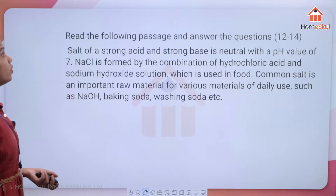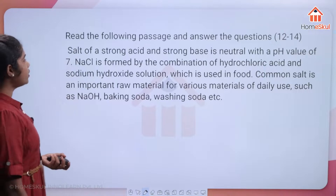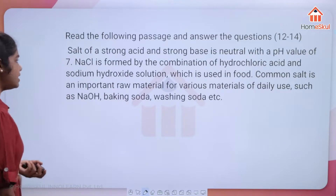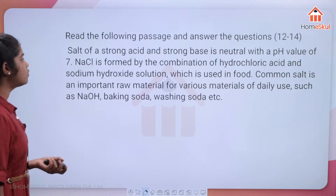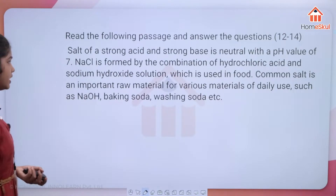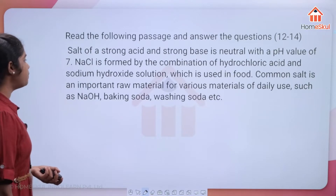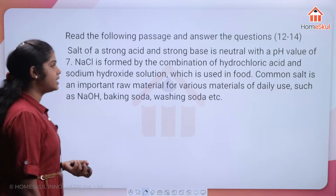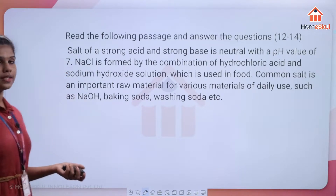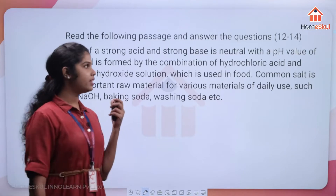Read the following passage and answer questions 12 to 14. Salt of a strong acid and strong base is neutral with a pH value of 7. NaCl is formed by the combination of hydrochloric acid and sodium hydroxide and is used in food. Common salt is an important raw material for NaOH, baking soda, washing soda, etc.